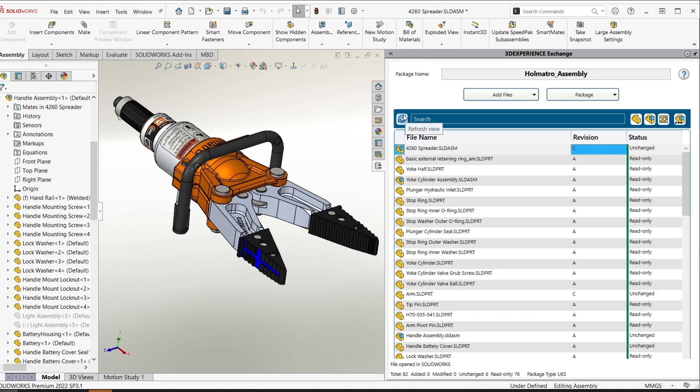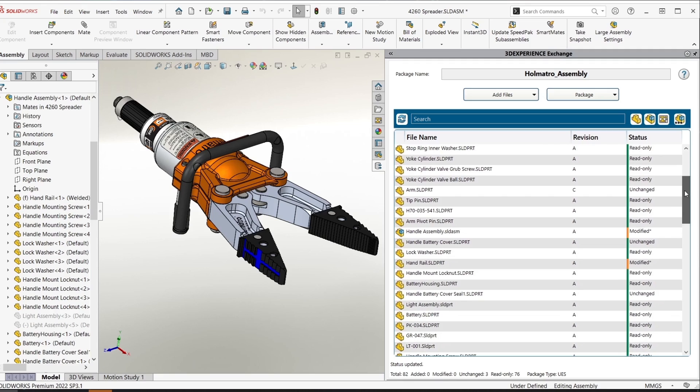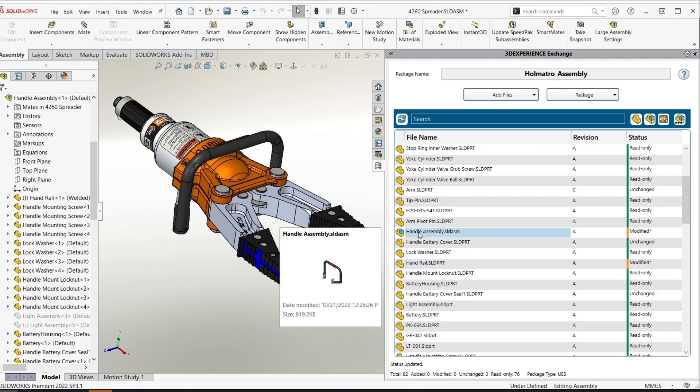Over in our package manager we can refresh the view and see that the top level assembly is now recognized as being modified. As we scroll down we can see that the changes we made to the handrail have been tracked as well as the changes that propagated through the handle subassembly.